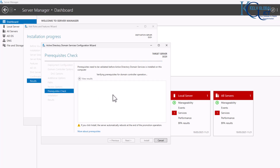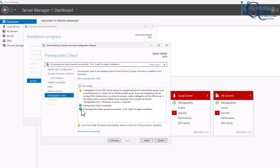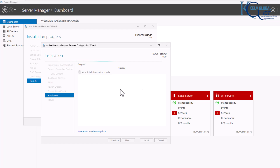The wizard will now run a prerequisite check to see if everything is okay. If there's a problem you'll receive an error message indicating where to look. Right now everything shows green — the yellow messages are just standard warnings. Click Install. This will take a few minutes and after installation the server will restart, after which we'll log on to our first domain controller.